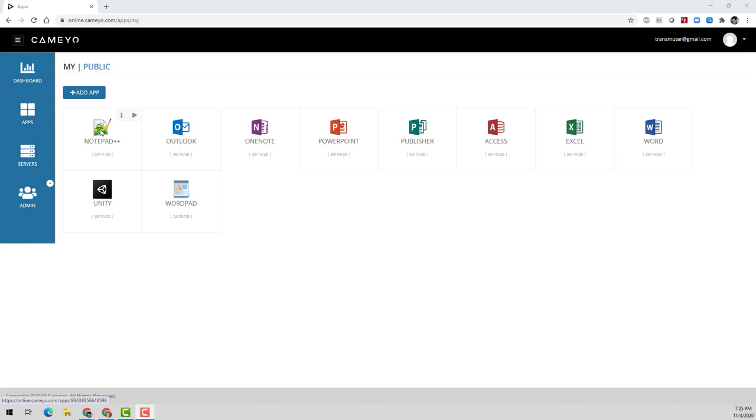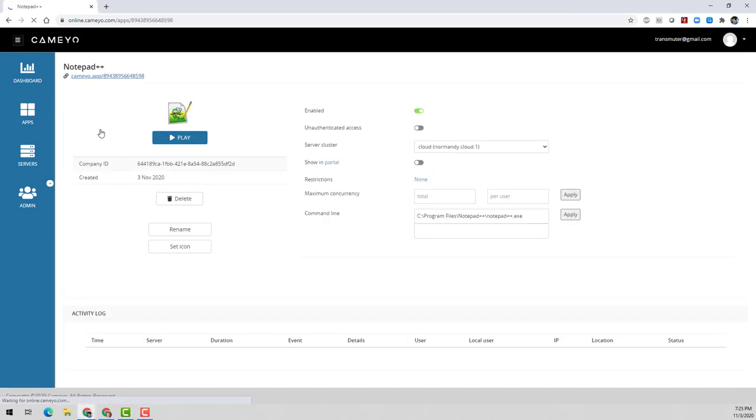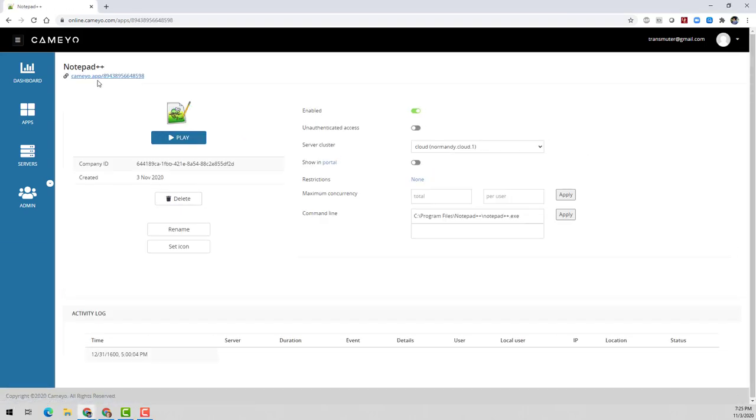There are two main methods of delivering an application, through the Kameo portal or by a link. Here in the app details page, you can see the direct link to this app. Any user in your organization who goes to this link will be able to run the app, like so.